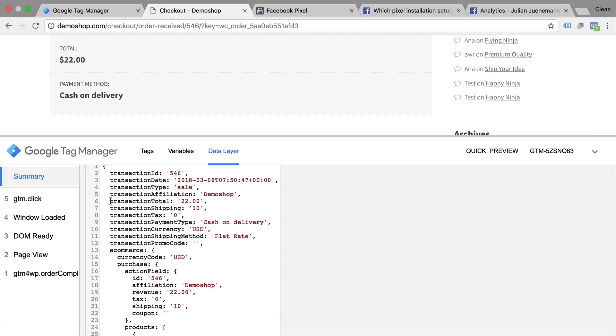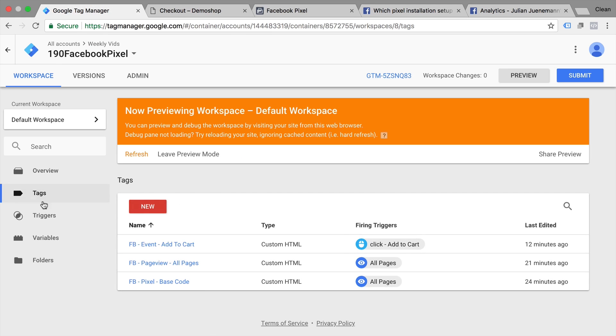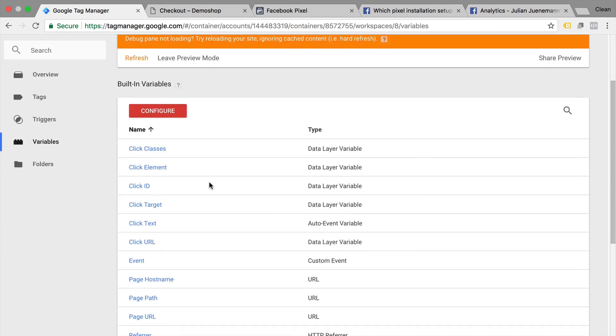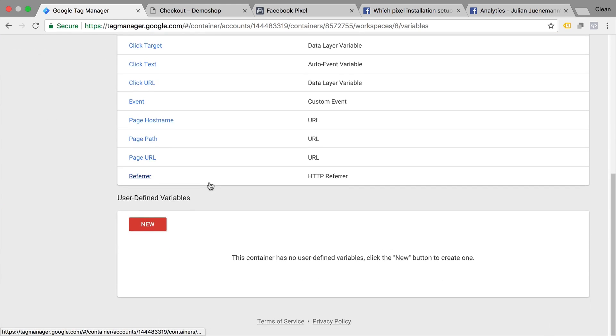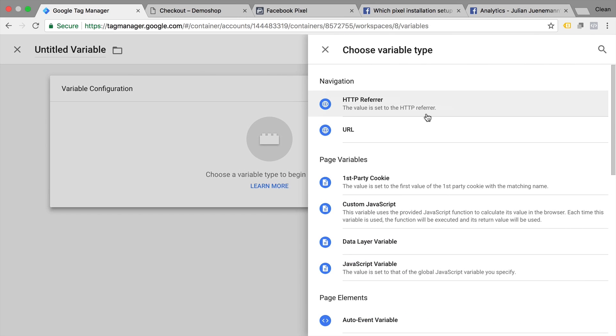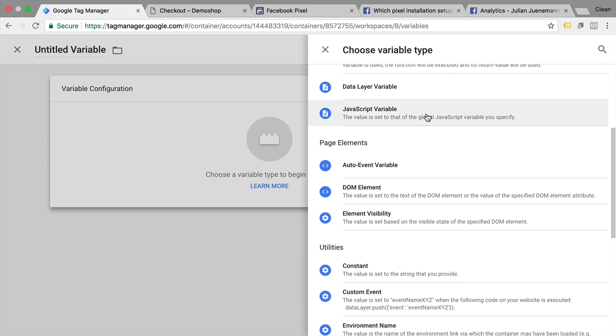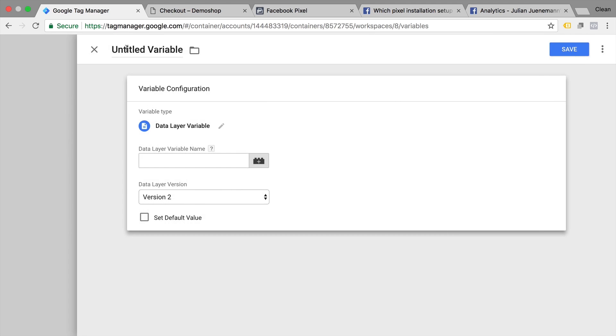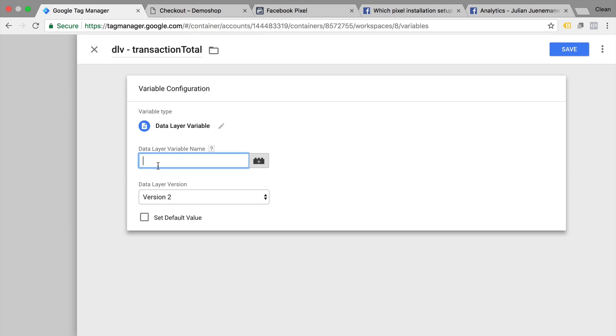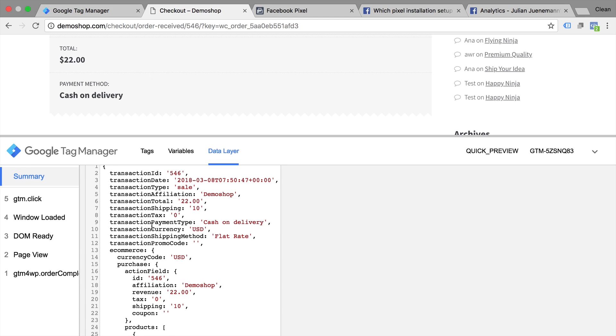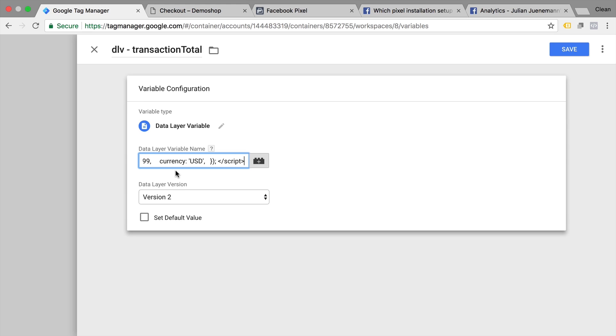I'm just going to try to pull the transaction total from the data layer. To do this, I will build a variable. Variables are like placeholders. So you can build them dynamically to pull them from places like the data layer. I will choose as the variable type, a data layer variable. And this will allow me to access the information from the data layer. Give this all a name. And the only configuration is the data layer variable name. That is the key that we see in this JavaScript object. So in our case, it would be transaction total right here. I'm just going to copy this and put this in.